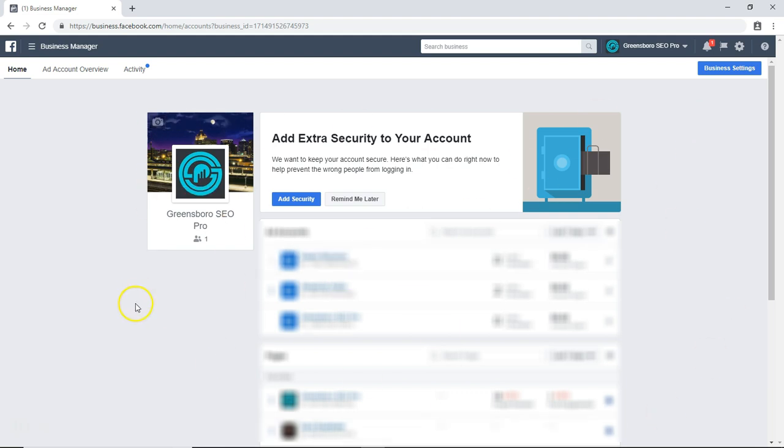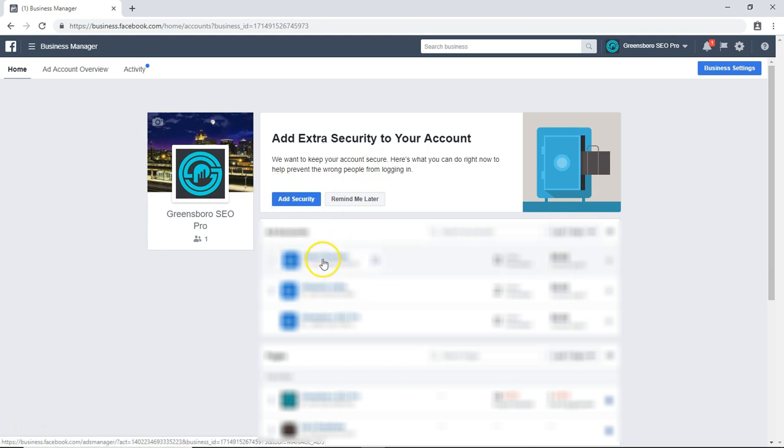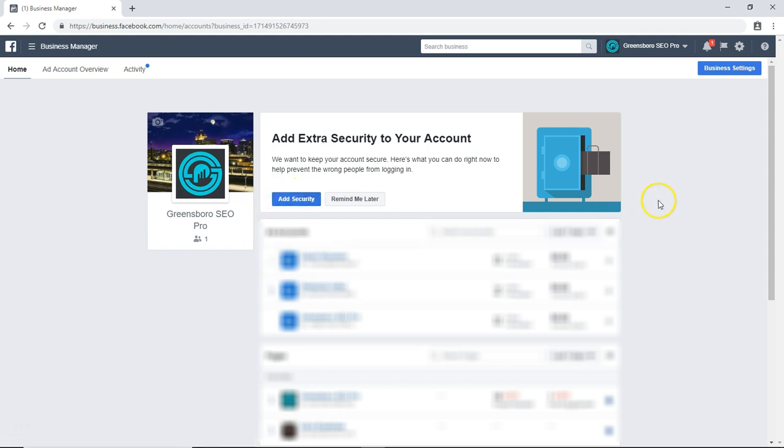I just want to start off by showing this video if you are an agency or have an ad account and you have a Business Manager account, and you are looking to become somebody's partner. It can be very confusing as to where to find your ID.